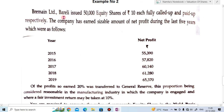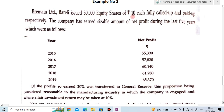Barron Limited has issued 50,000 equity shares of rupees 10 each, fully called up and paid up. So the share capital of this company will be 5 lakh rupees — 50,000 multiplied by 10. The company has earned a sizable amount of net profit during the last 5 years, which were as follows.